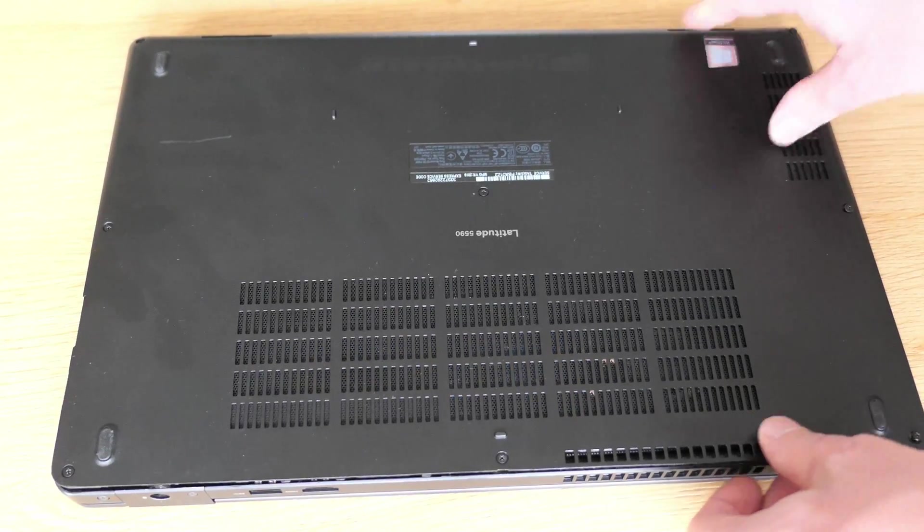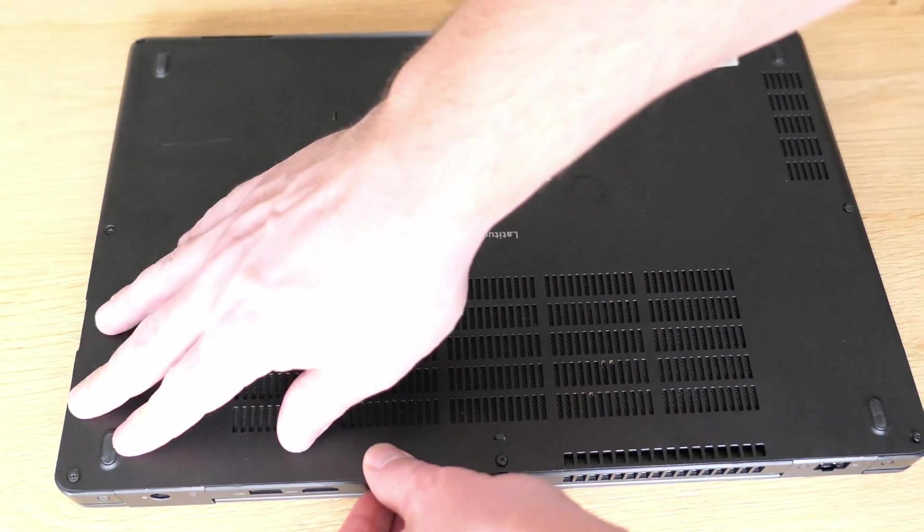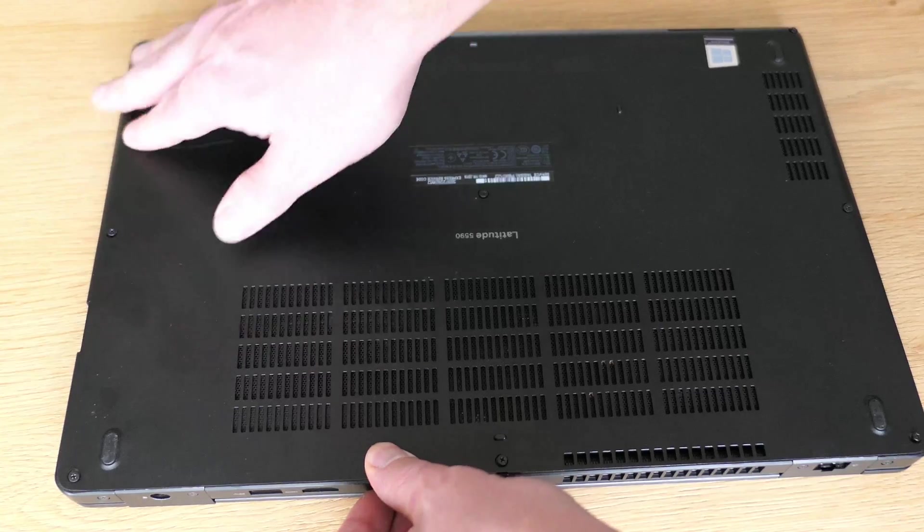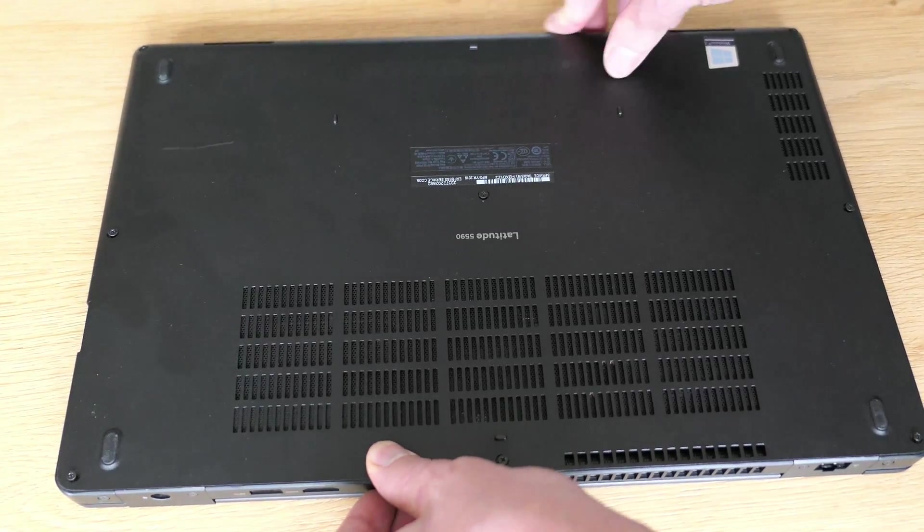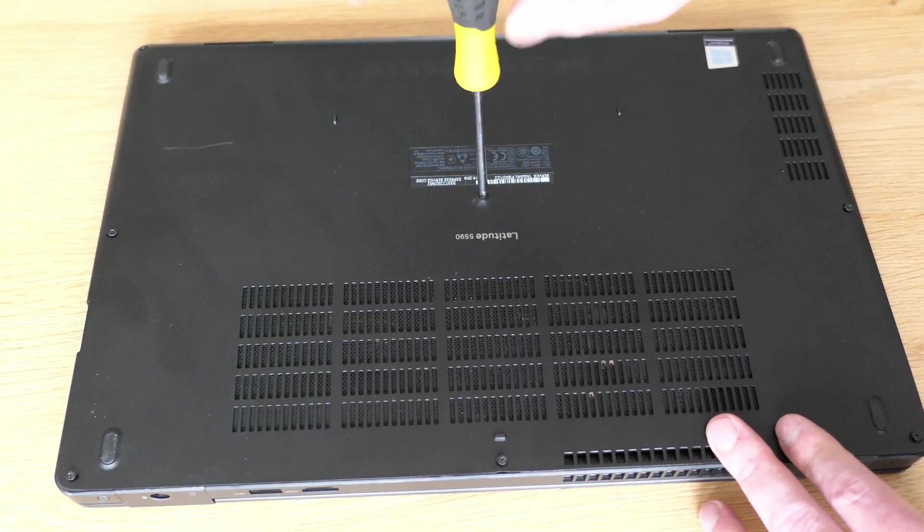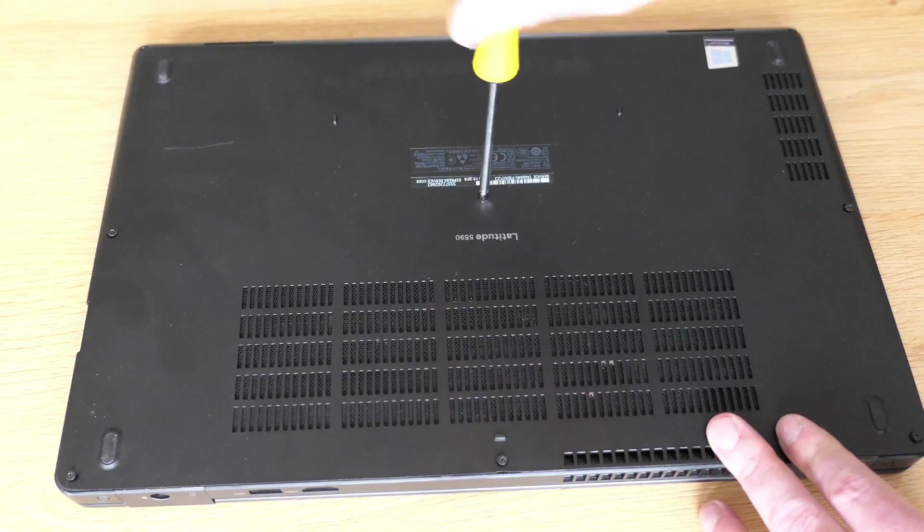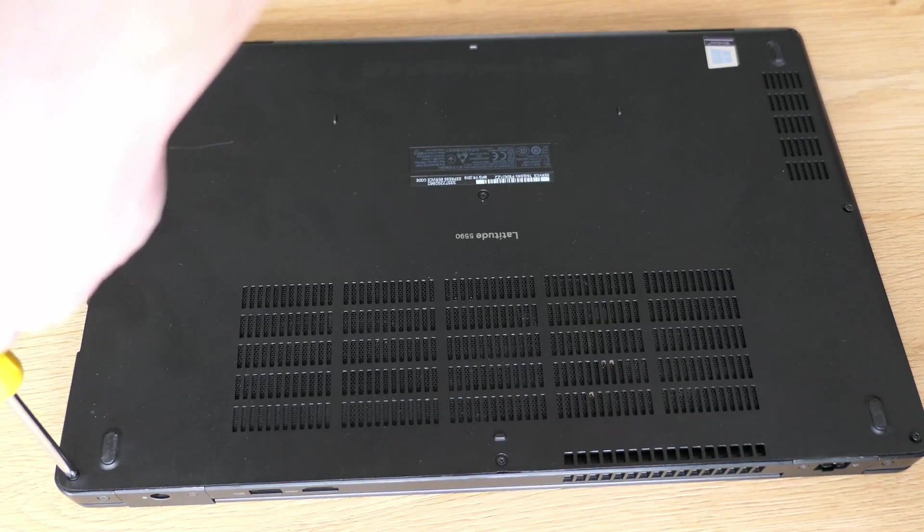Push it back in place. And then get it fixed by putting back those 8 screws that hold the cover firmly in place.